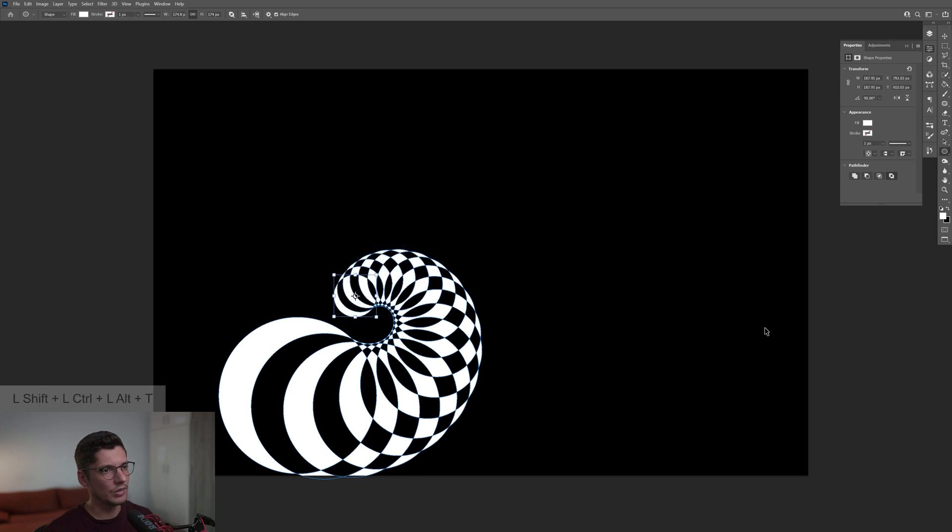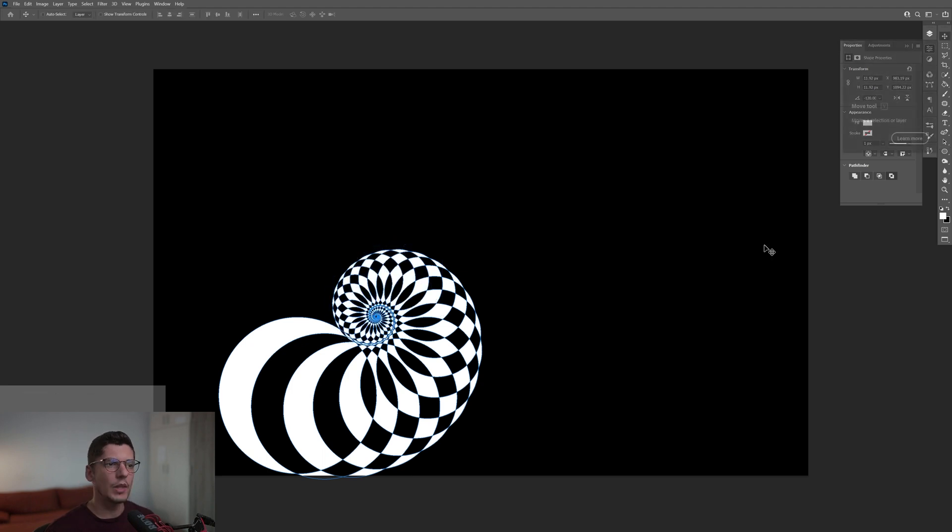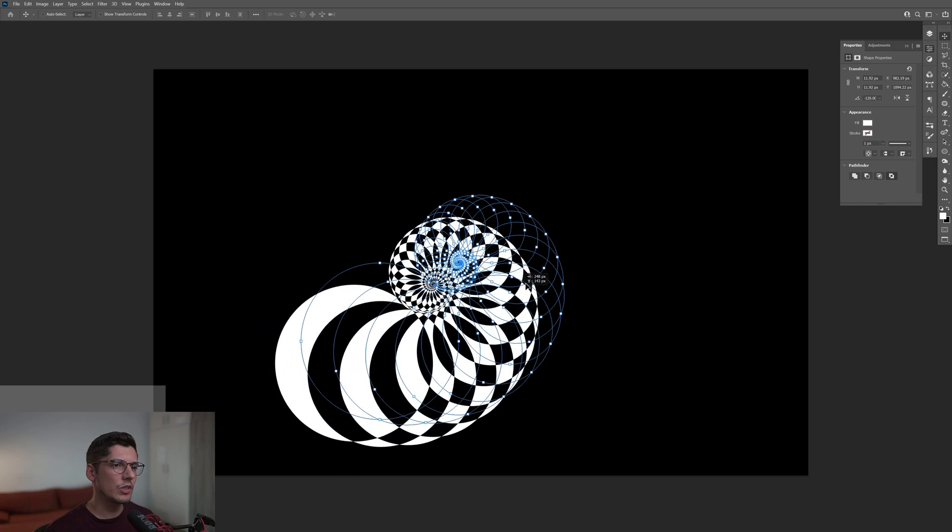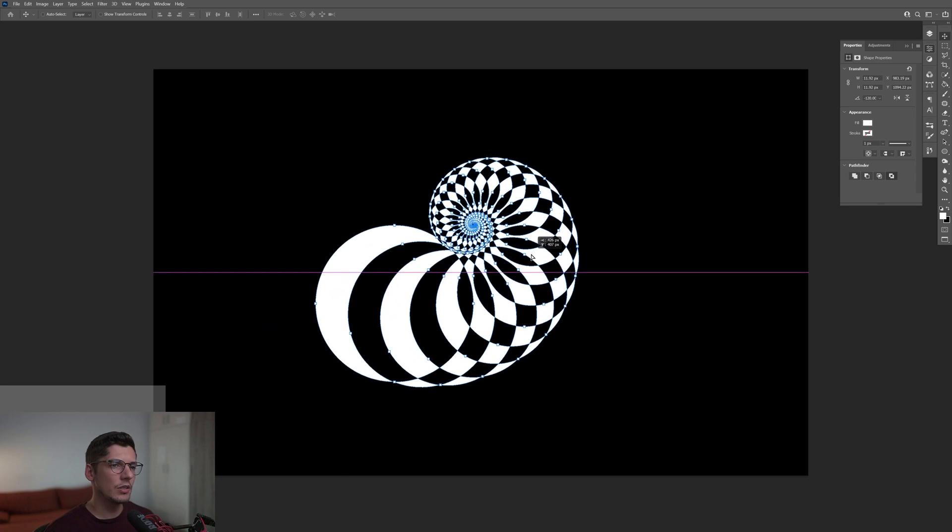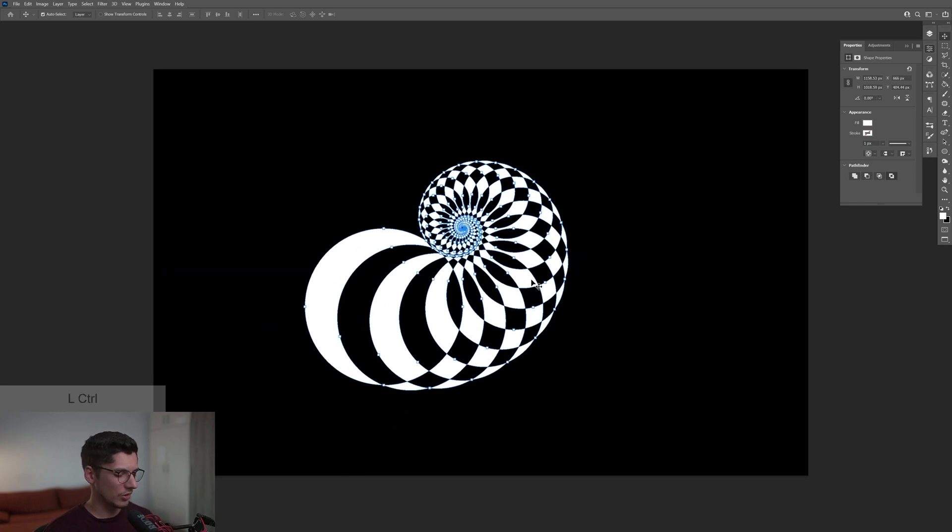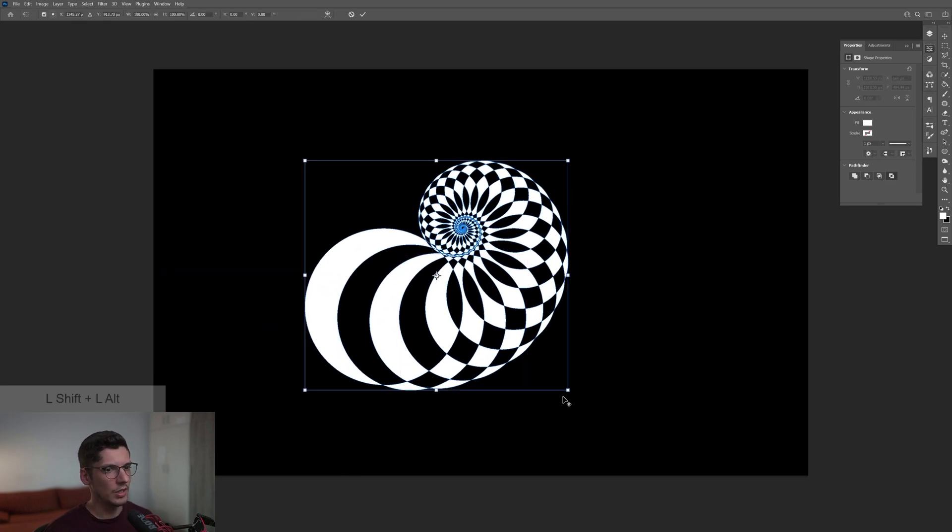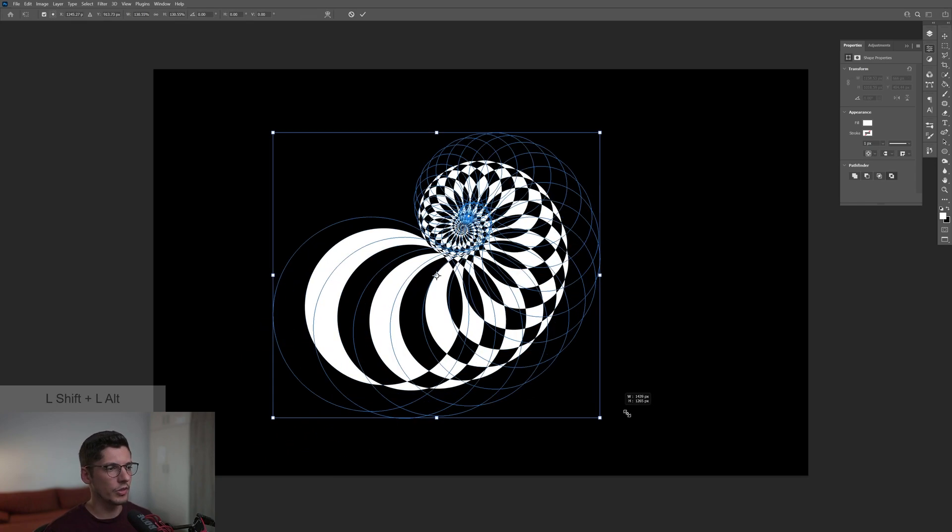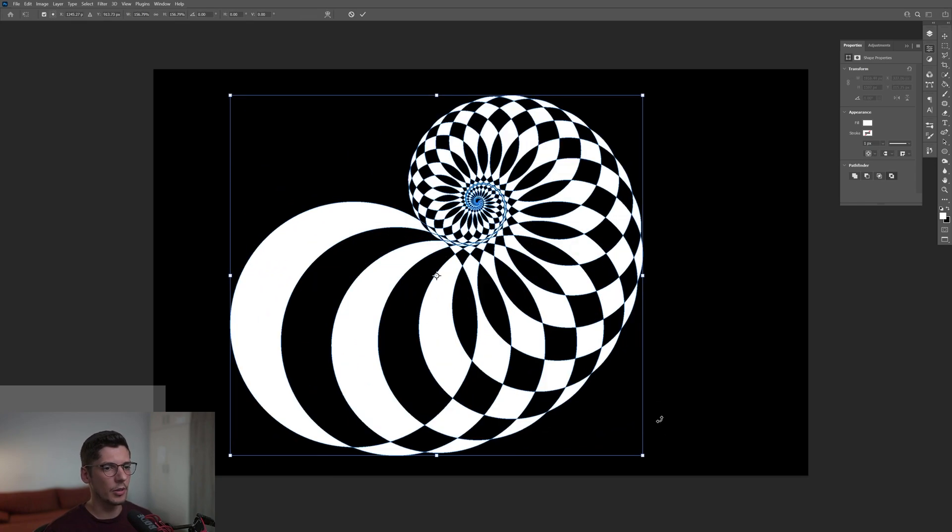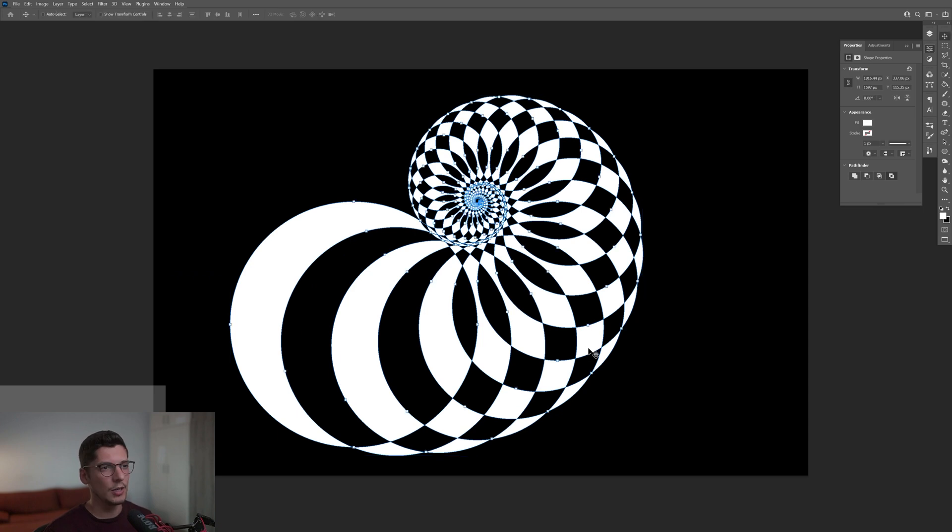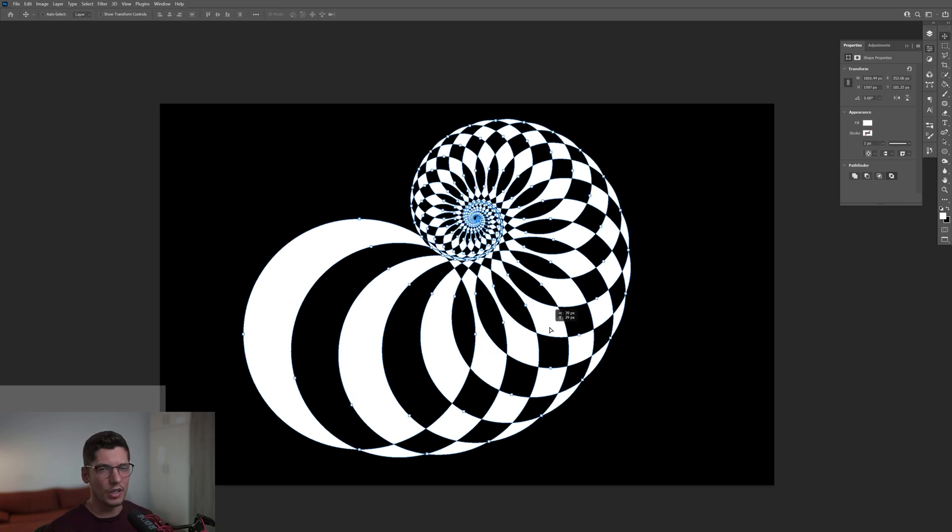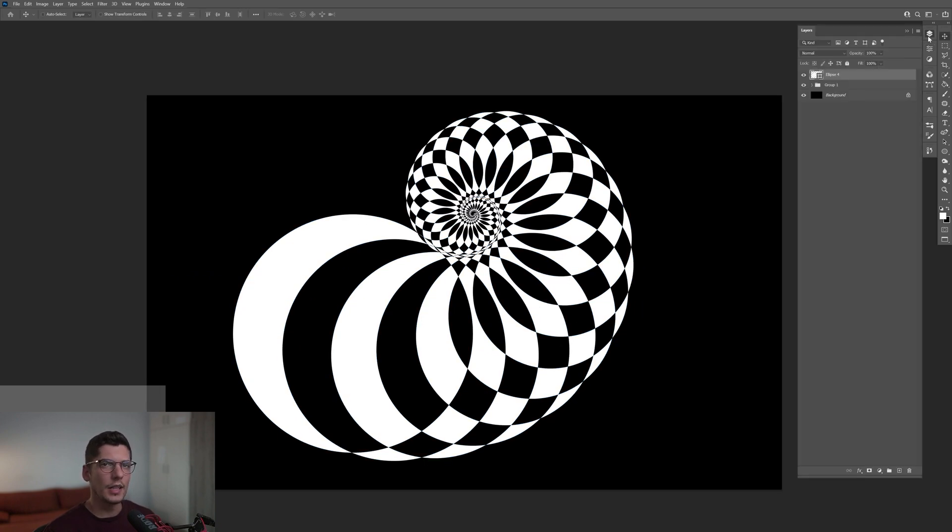We can also resize this pretty easily. I'm going to press Ctrl T, press and hold Shift plus Alt, scale it up. By the way, this is a vector shape. You can scale it up however you like. If you go to the layers, as you can see it's just one single layer in here.